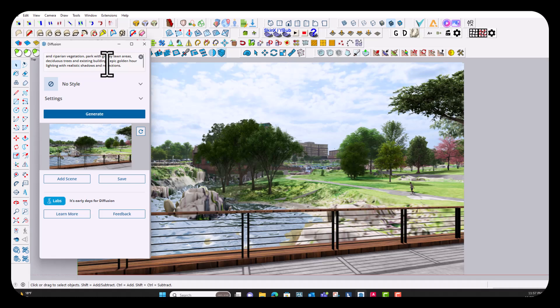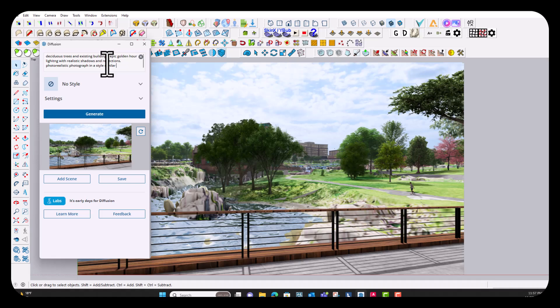And then we want to give it a style to go off of. So for this one, I'm going to put in photo realistic and I'm just going to double down on that, put photograph, and then I'm going to put in a style similar to landscape photography.